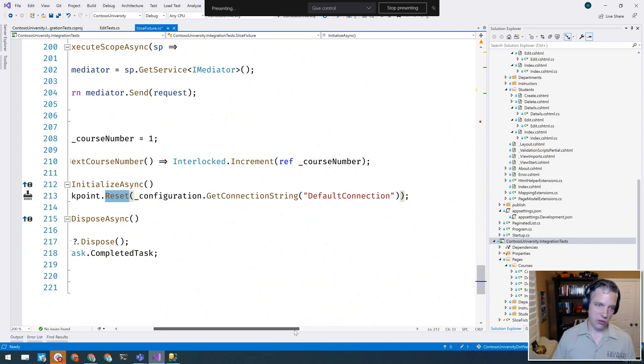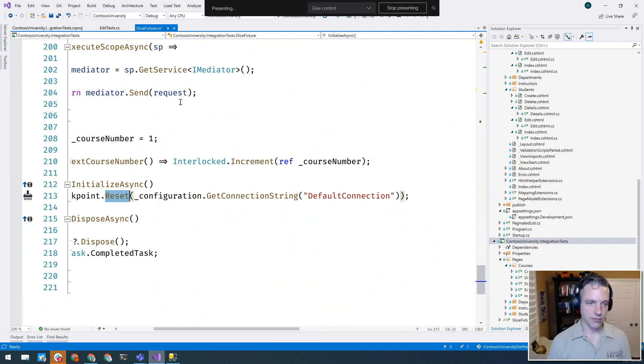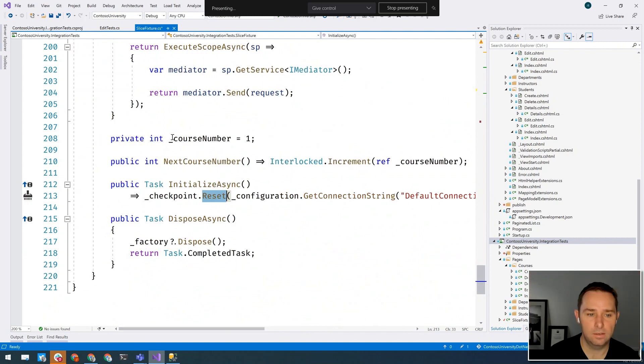Once you've got the Checkpoint, you use it via a ResetCheckpoint method. You call Checkpoint.Reset and give it either a connection string or a DbConnection — whichever makes sense for you. The first time you use it, it queries the schema, builds up the list of tables, and then every subsequent call just uses that cached list and executes the delete statements. Postgres is slightly different than SQL Server, slightly different than MySQL, but it handles each one.